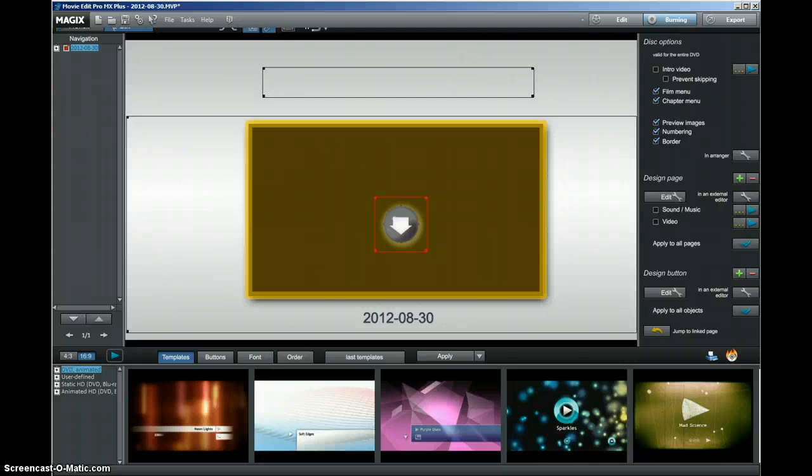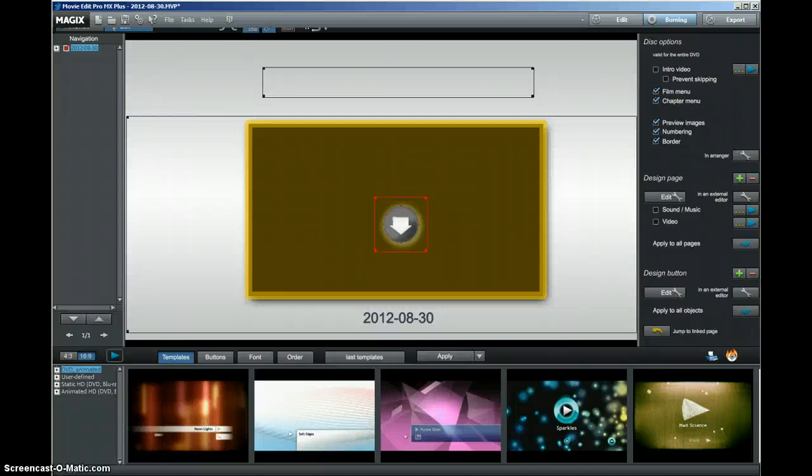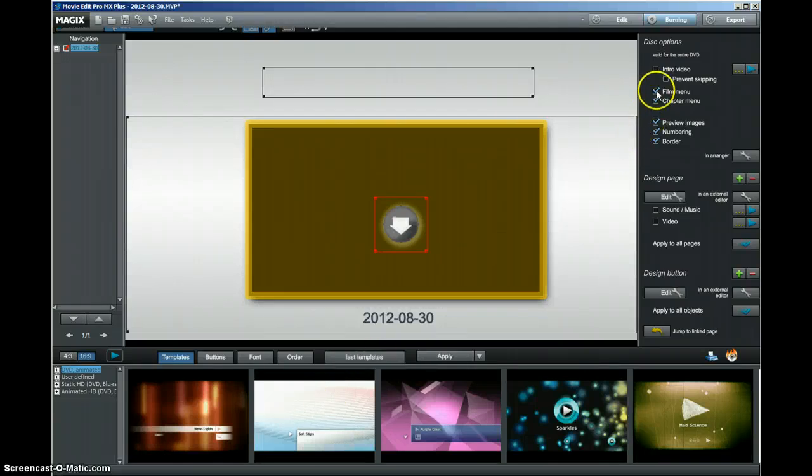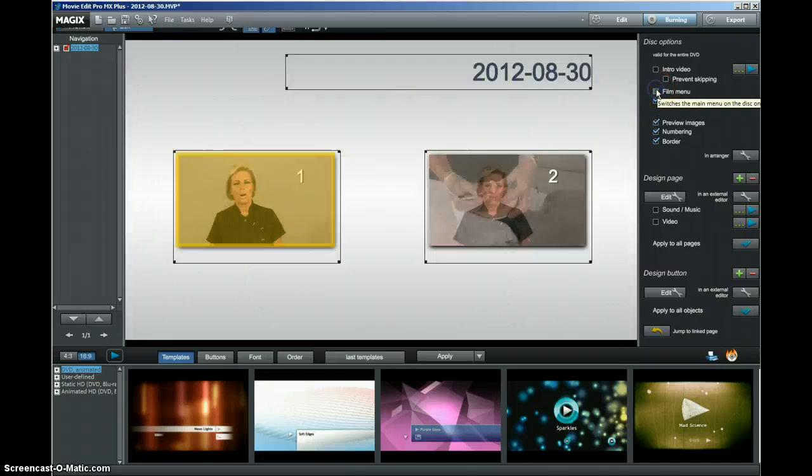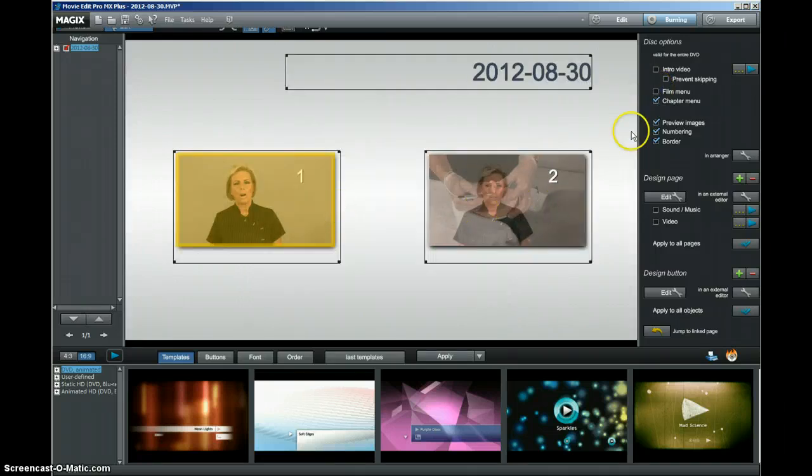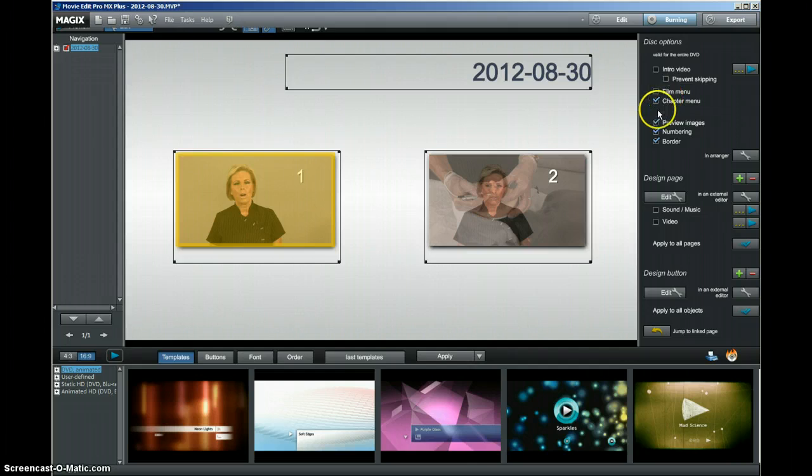Another thing that frustrated me a bit when I first started to use this program was it goes to the film menu all the time. I suddenly realized if I turn off the film menu, you can get to the chapter menu, which is much better.